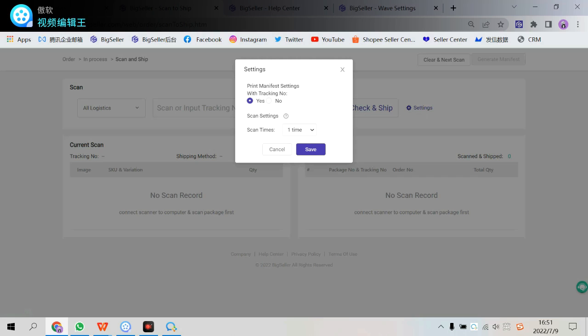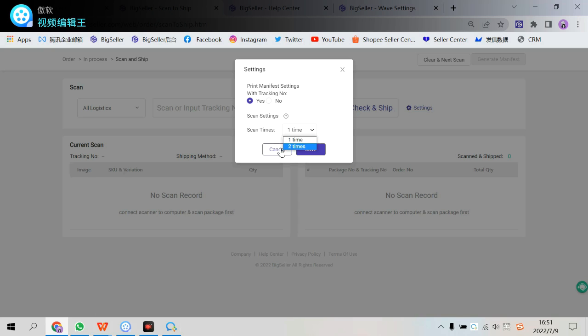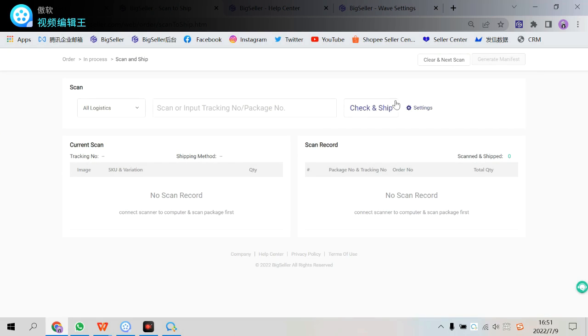If you want to pre-manifest. If you want to pre-manifest with checking number or scan times. One time. Two times. Two times means you want to confirm before shipping. I'm sure you guys are familiar with this feature. And yes. This is the scan to ship.